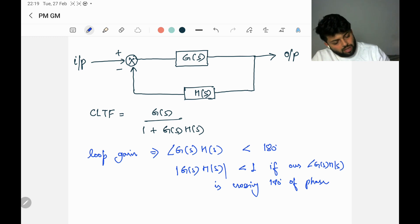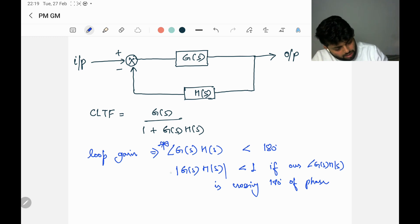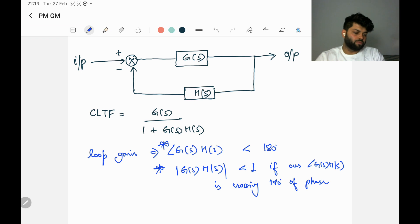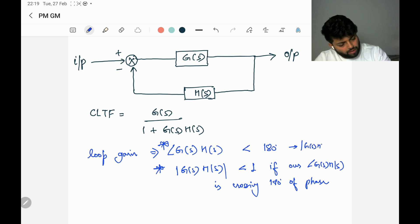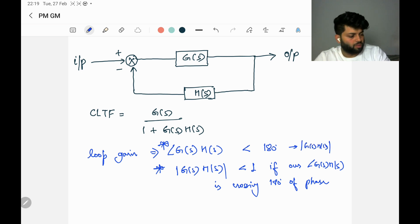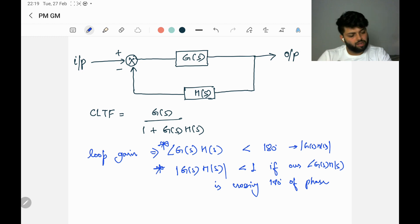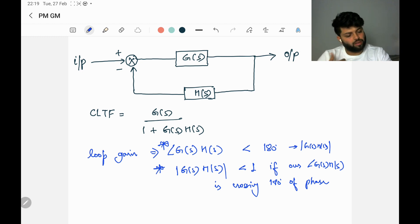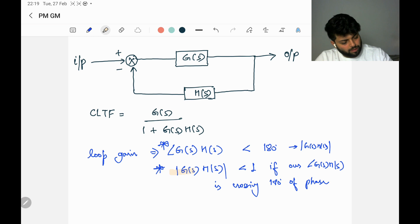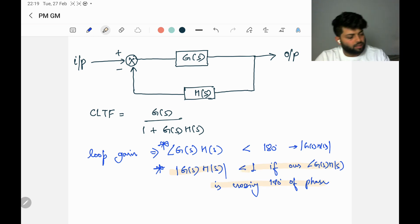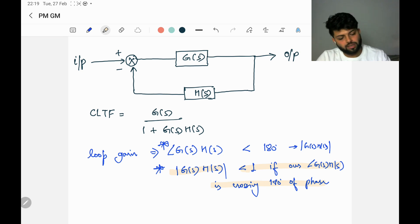These are the conditions we talk about for a system to be stable. Here, if our loop gain angle is less than 180 degrees, the magnitude of G(s)H(s) could be greater than one or less than one — anything is fine. But in the condition where phase crosses 180 degrees, the magnitude condition has to be followed.